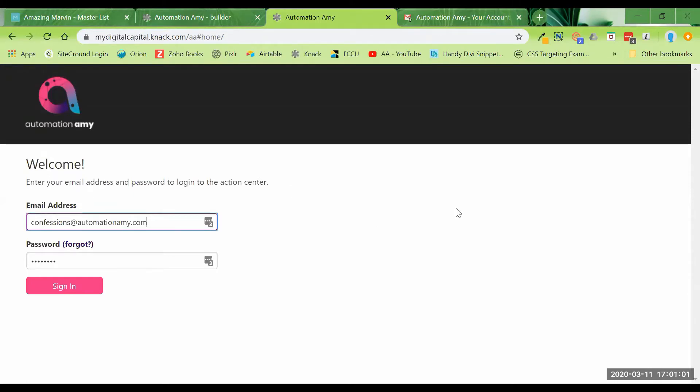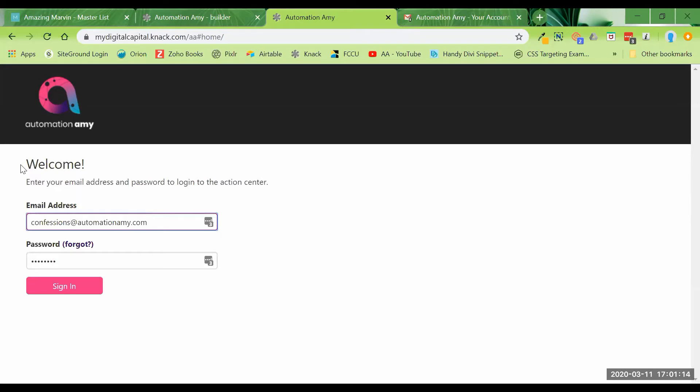The next thing you can see here is I changed the text just to be a little more user-friendly. I think it just said log in, enter your email address and password to log in, and I just updated it to welcome. This is the header title you can change, and you can put in whatever paragraph text you want here.